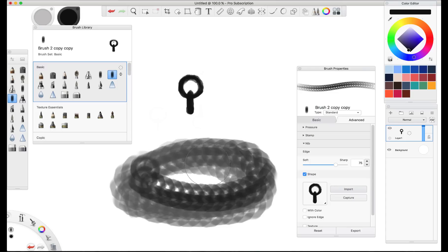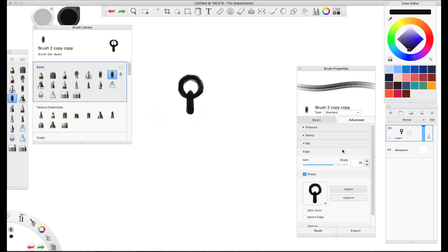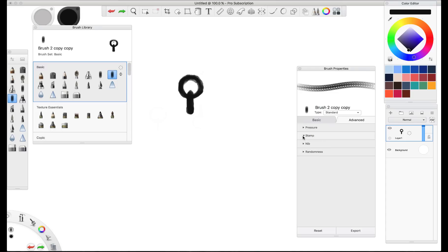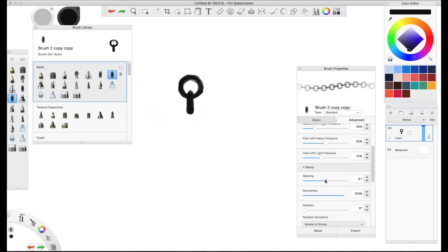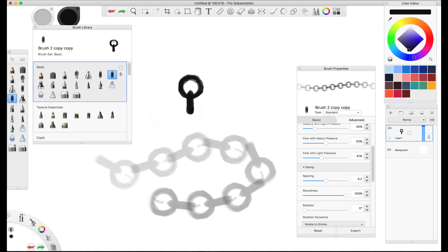But there's a bit of a problem. They're a little bit too close together. So what we want to do is sift through our menus over here. You can find the spacing option in the stamp section of the brush properties. And you want to increase that slider so that those brush chain links are appropriately distanced.